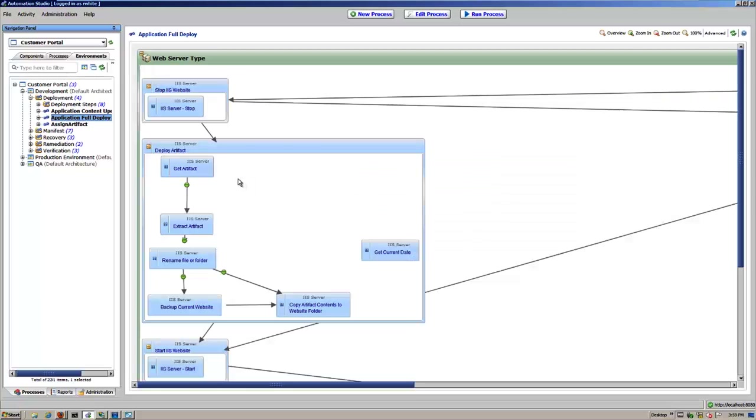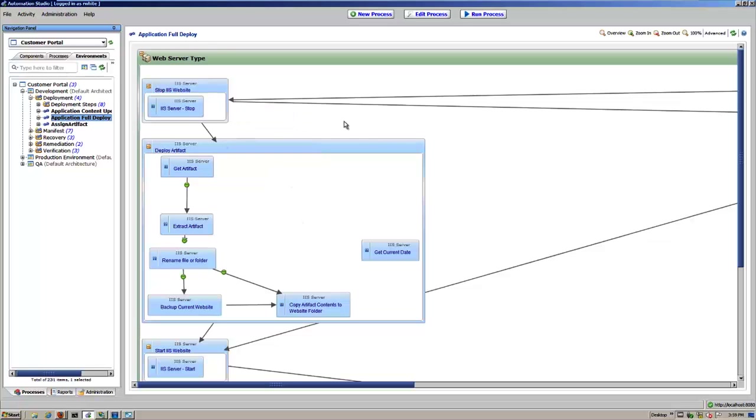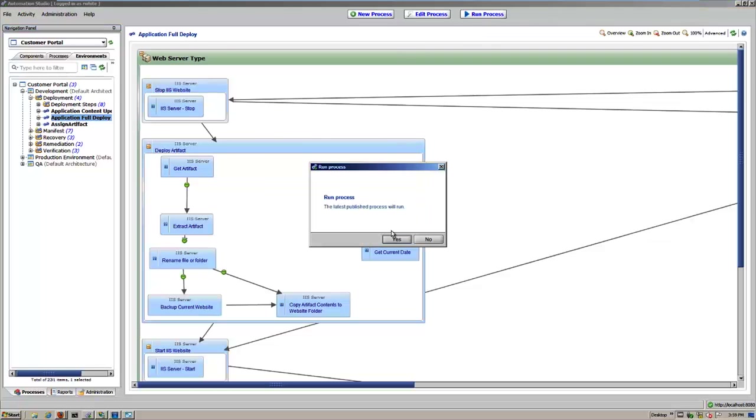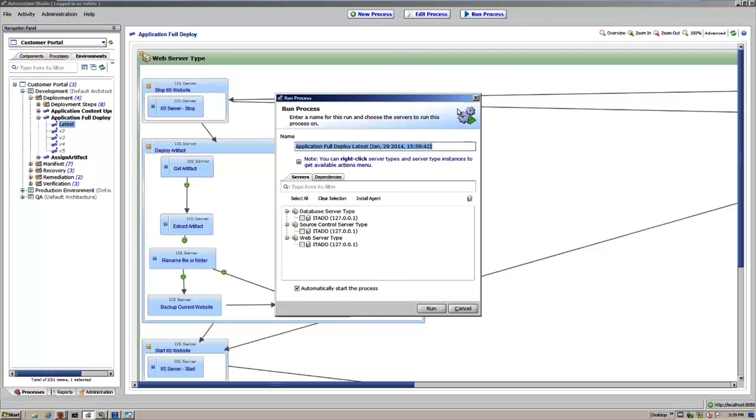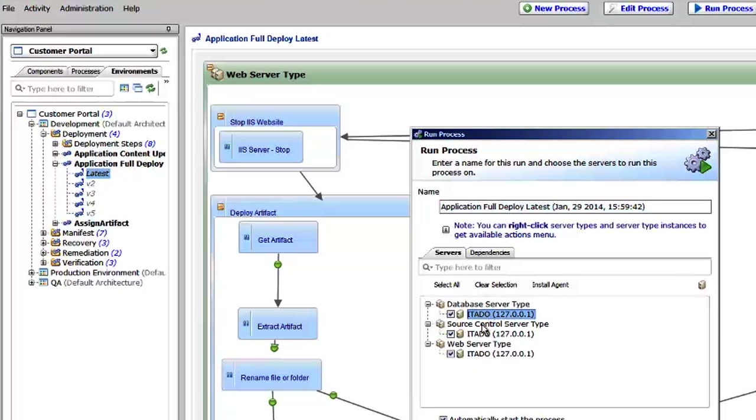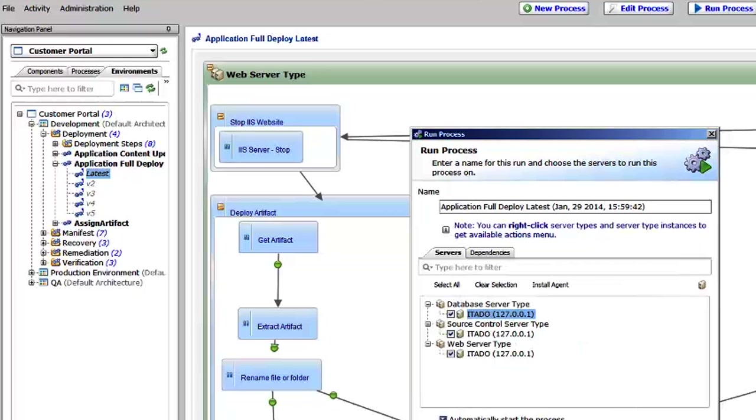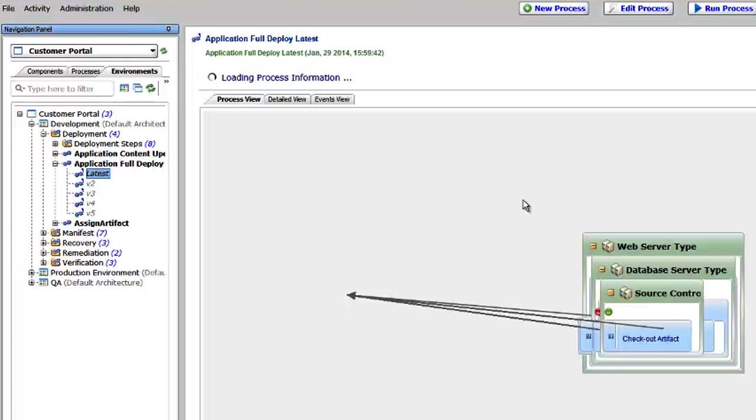So let's go ahead and deploy this application. I'll click on application full deploy, which is just a series of workflows or flows that are built together and then connected with these arrows that you see here. Let's go ahead and run it. Now when I run it, again, I have the option of using the servers that are assigned to these particular server types. Or if I double click, I could actually change them right now at runtime if I wanted to. So let's go ahead and run that.